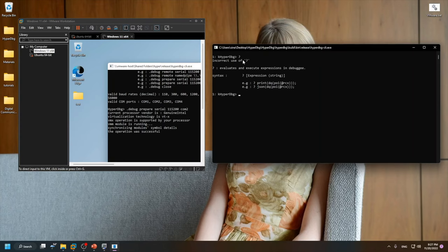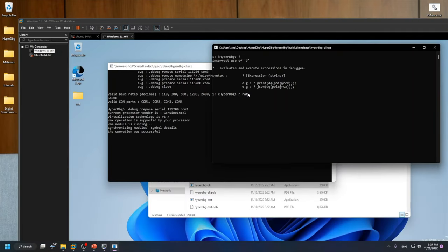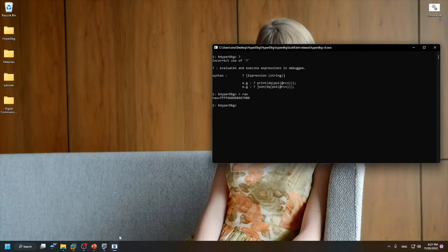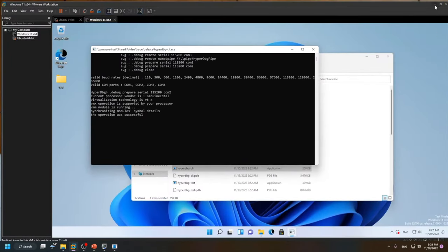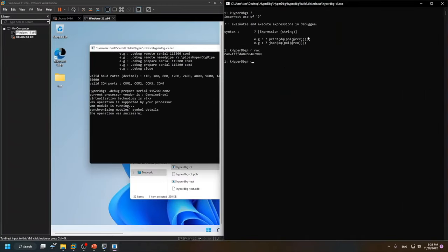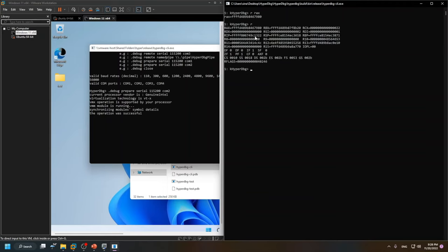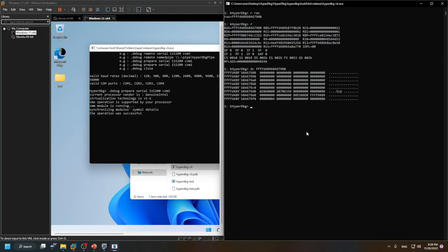We can use the question mark command to evaluate everything. For example, if I want to see some registers — let me check. There are some registers here. I want to see whether these register values are valid addresses or not. I'll simply use the dc command, and yes, this is a valid address.